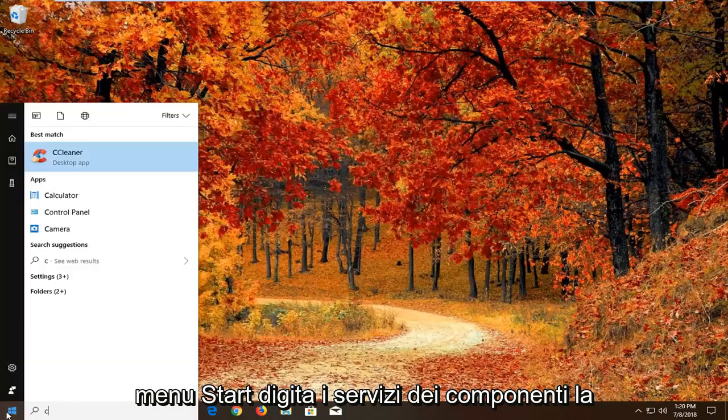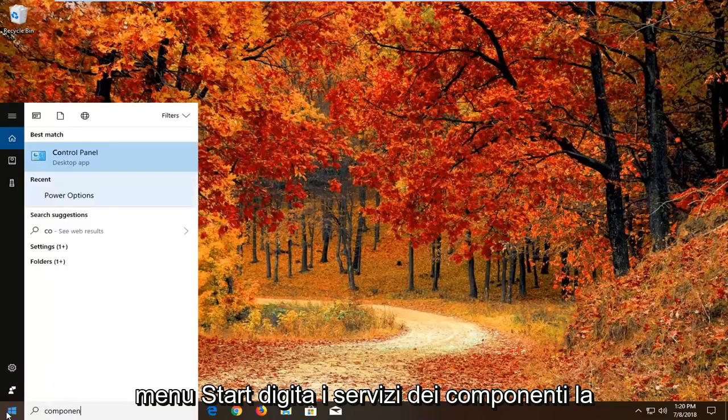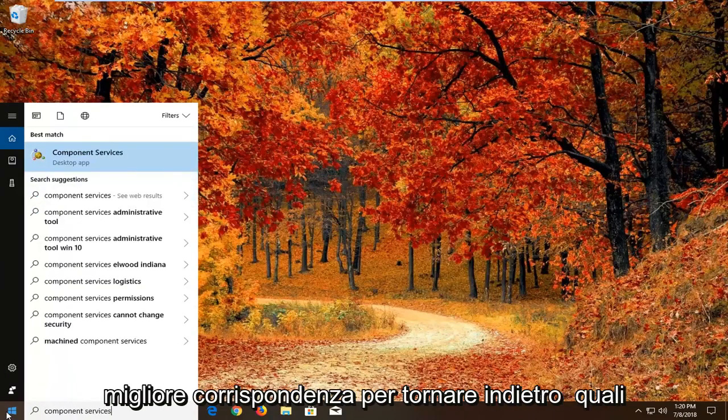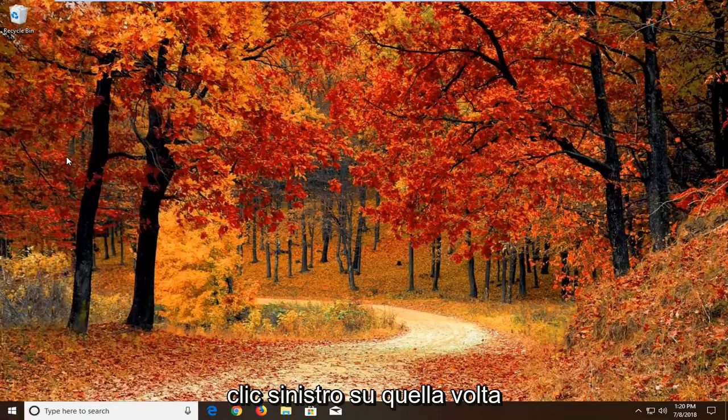We're going to open up the start menu. Type in component services. Best match should come back with component services right above desktop app. Left click on that one time.